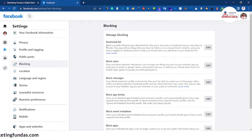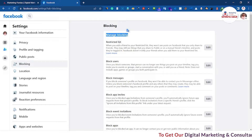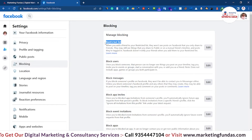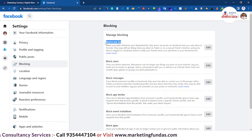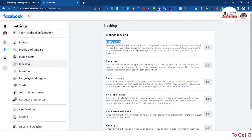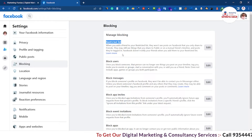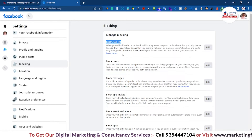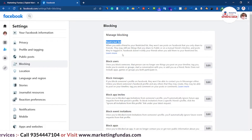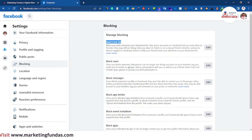Let's talk about Manage Blocking first. In this section we have the Restricted List. If you have restricted three or four friends, those particular friends will not be able to see any post from your account — not your likes, dislikes, nothing. However, if you share any kind of post on a friend's timeline or do any public post, those particular posts will be visible to your restricted friends.